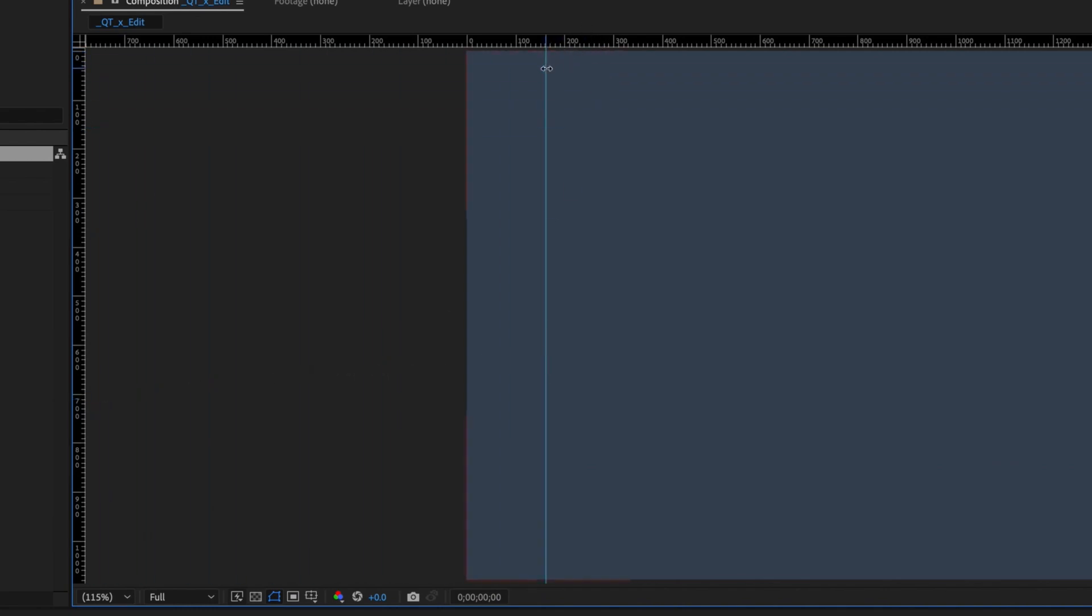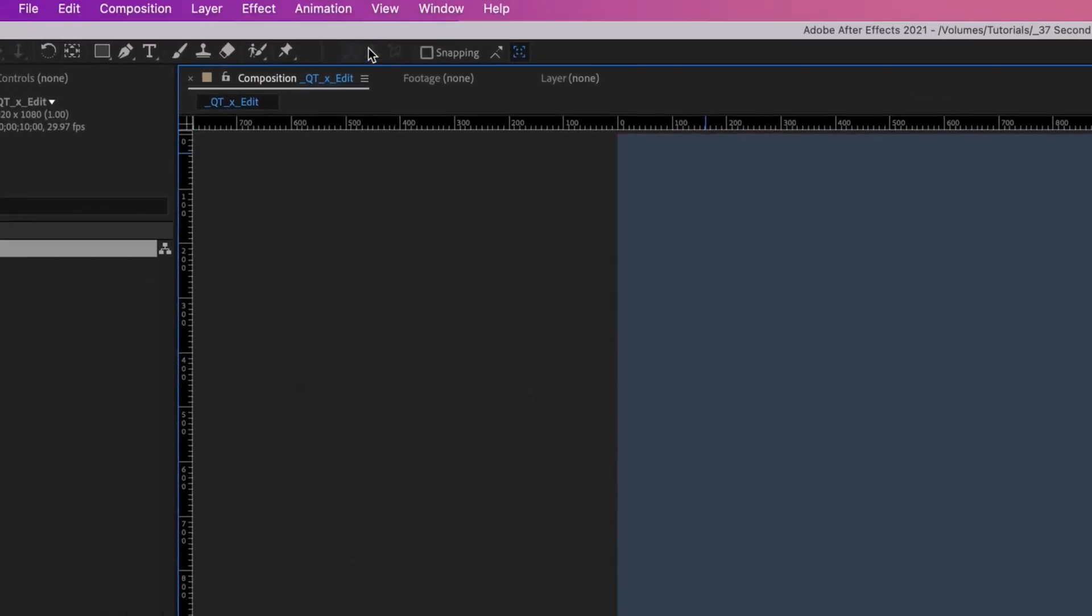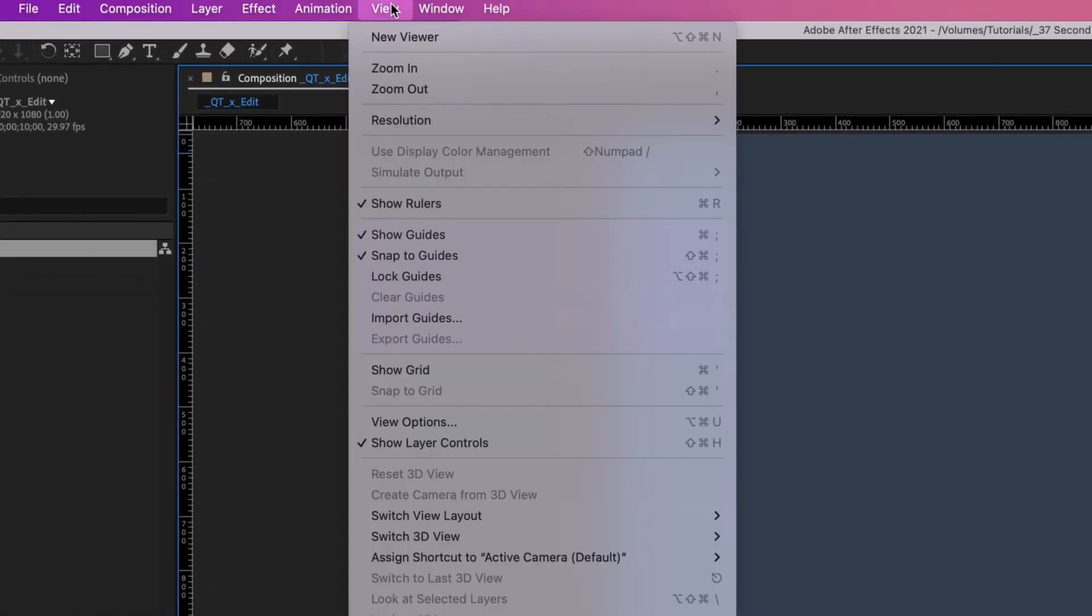If we go back to View, you'll see that you can also Show, Snap To, Lock, Clear, Export, and Import guides.